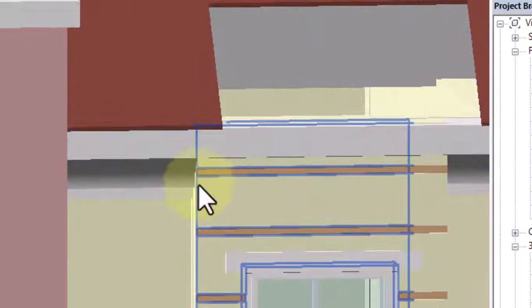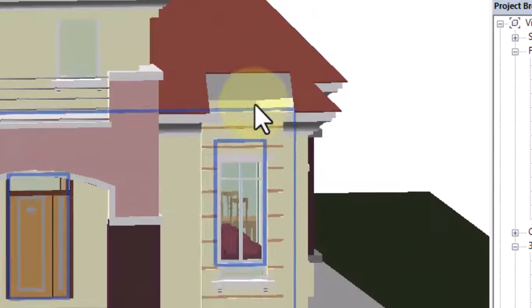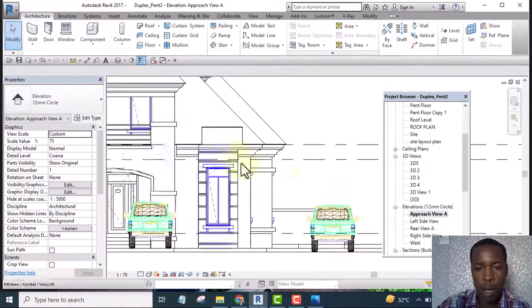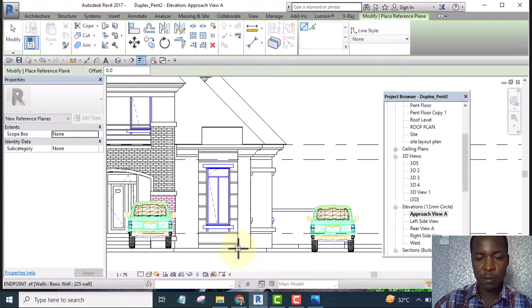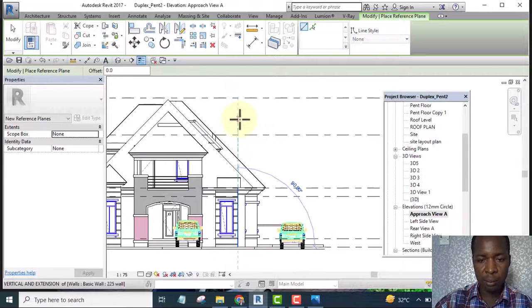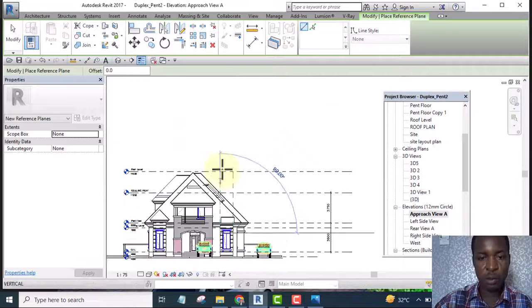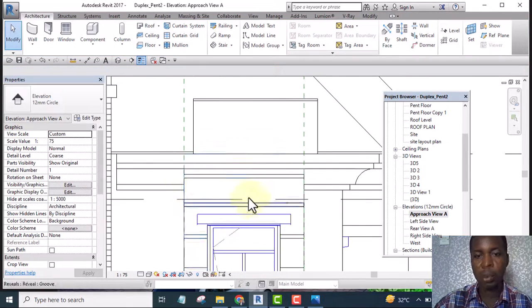If you want it to be exactly where you have this design, then you must have a marker there. Let me go to the front view and add a reference plane so that by the time I get to the roof plan I will be able to know where that point is. I'm going to place my reference plane somewhere here to indicate where that point is.